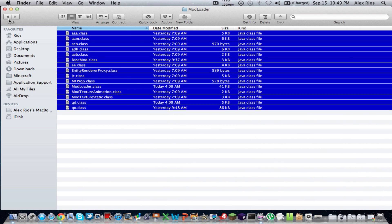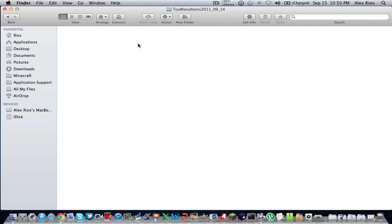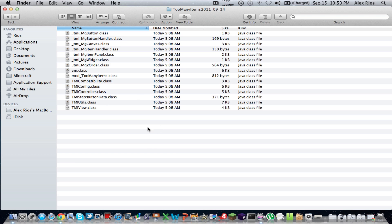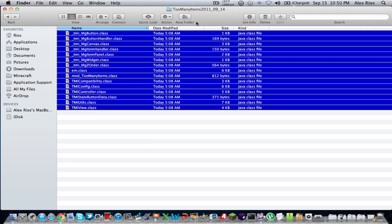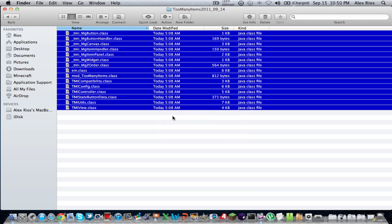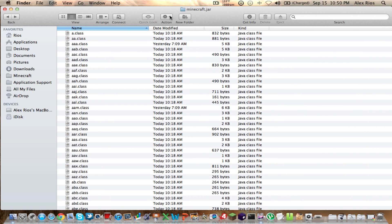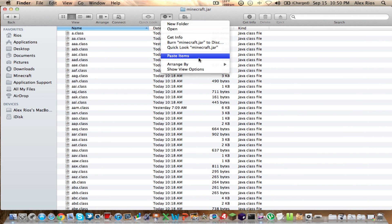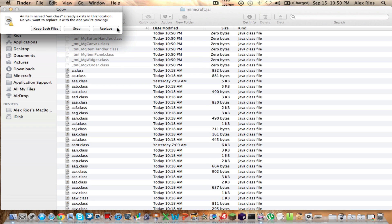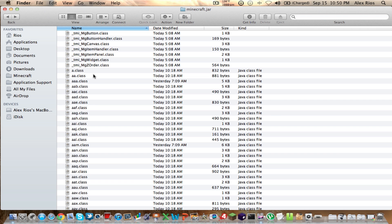Now go back to your Downloads folder and open up the Too Many Items folder. Again, select all — I think it's 15 items — and Command-C to copy. Go back to your Minecraft.jar folder and paste them in. It should say replace. And I think we're good to go.